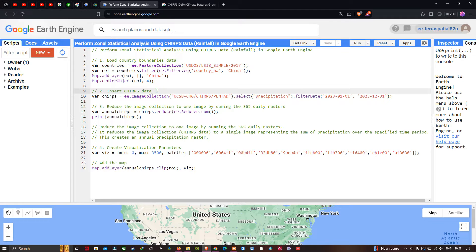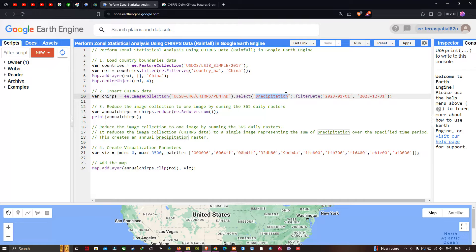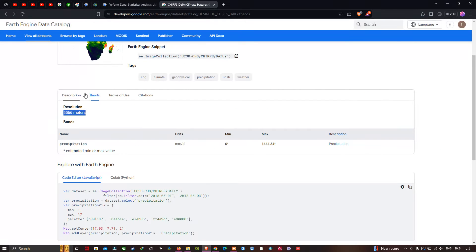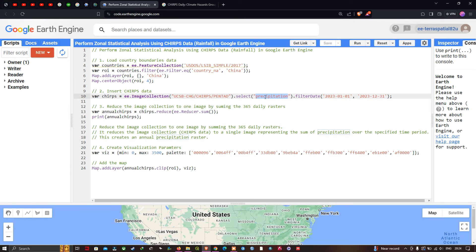Next, we insert our CHIRPS data into Earth Engine. We define: chirps equals ee.ImageCollection('UCSB-CHG/CHIRPS/PENTAD').select('precipitation'). We are selecting the precipitation band that we identified earlier in the dataset.